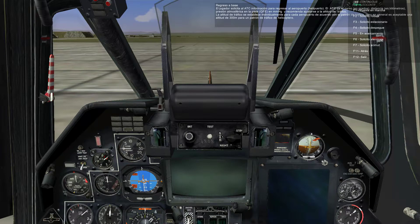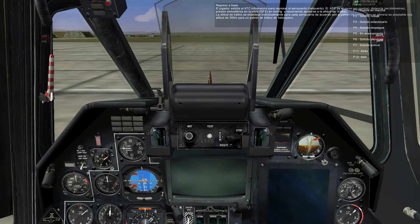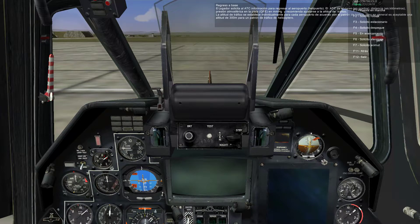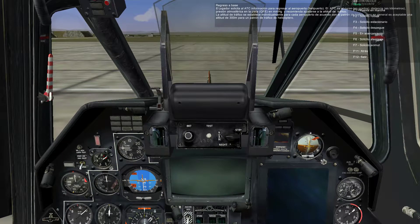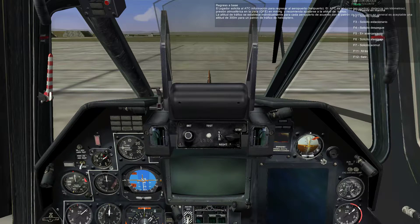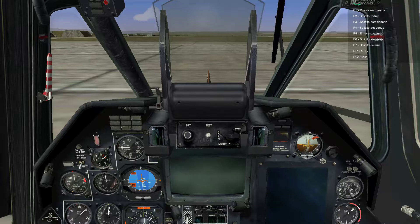Return to base: the player requests information on returning to the airfield from the ATC. The ATC gives course, range, the barometric pressure of the air at the runway, and recommends pattern altitude. The pattern altitude is individually set for each airfield according to the scheme, but in general a standard altitude of 300 meters is acceptable for a helicopter pattern.